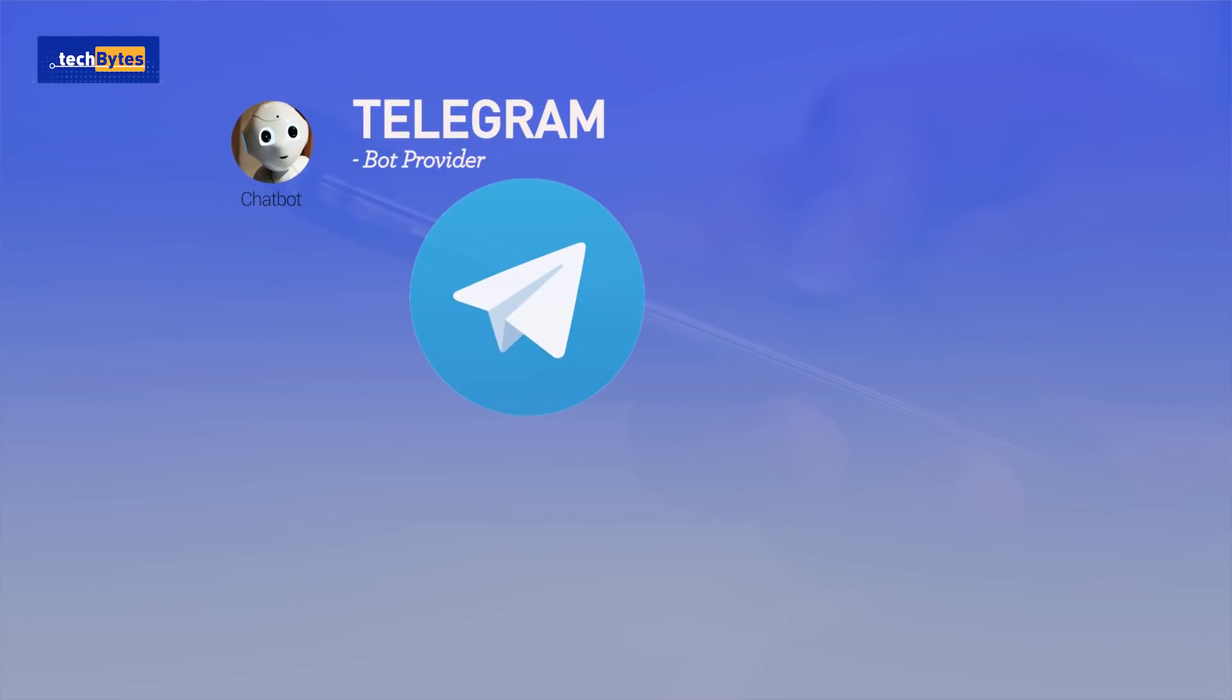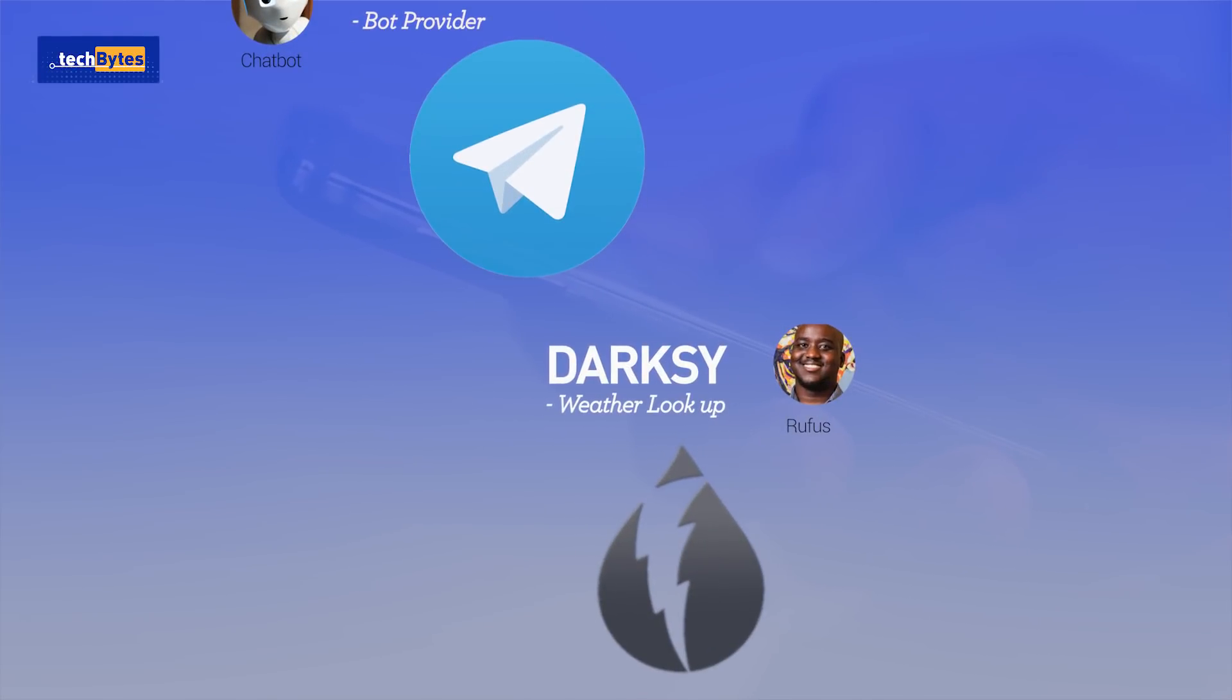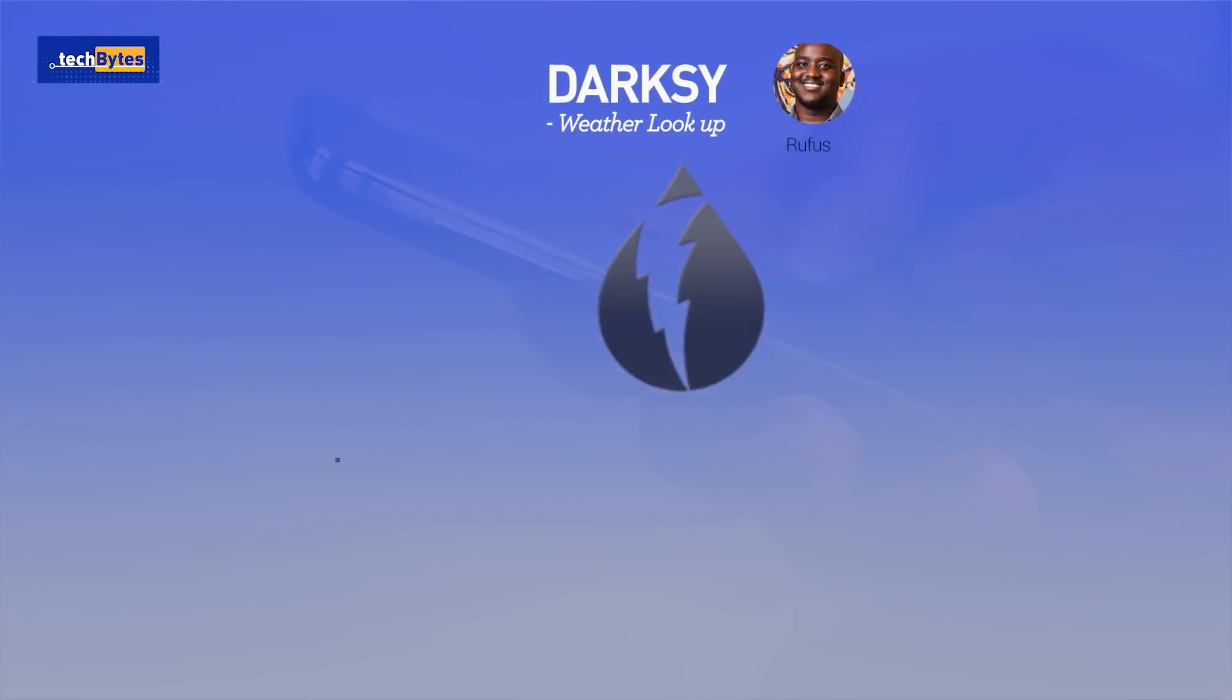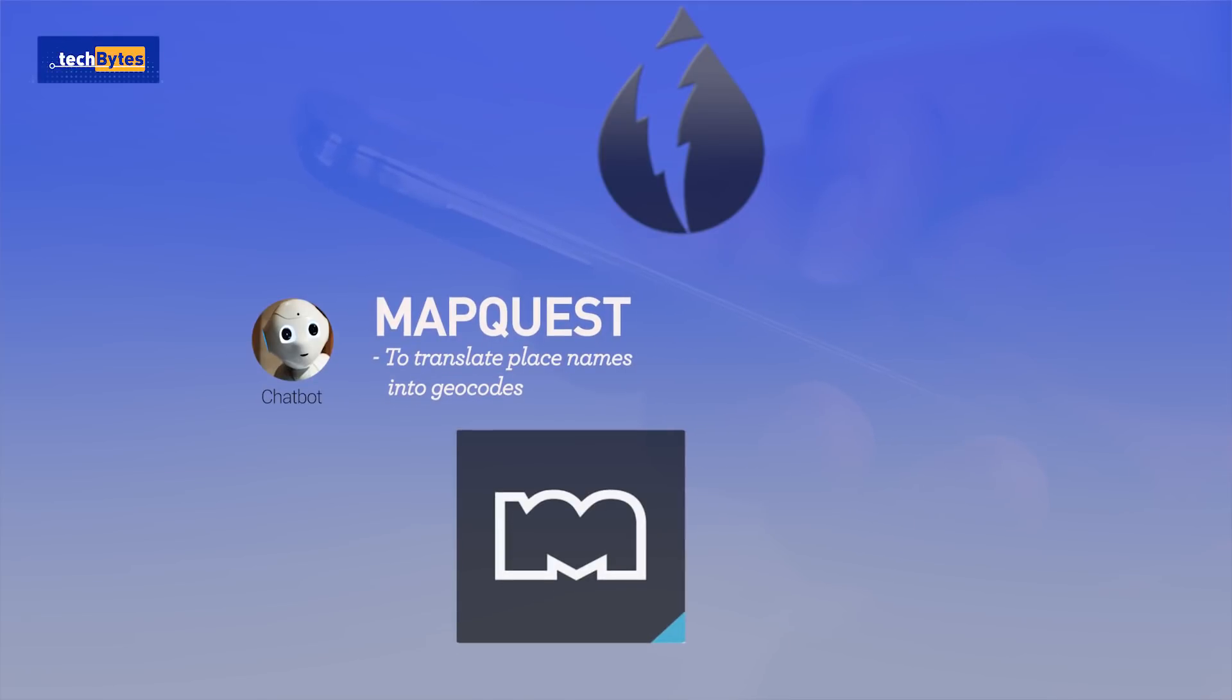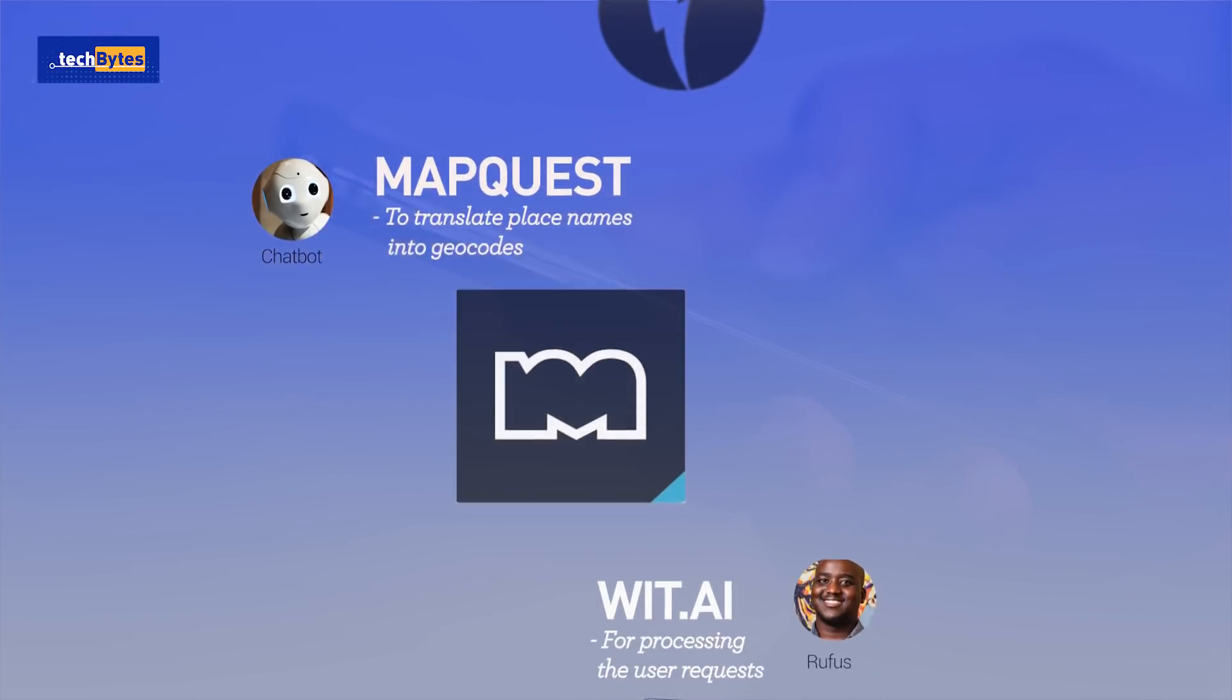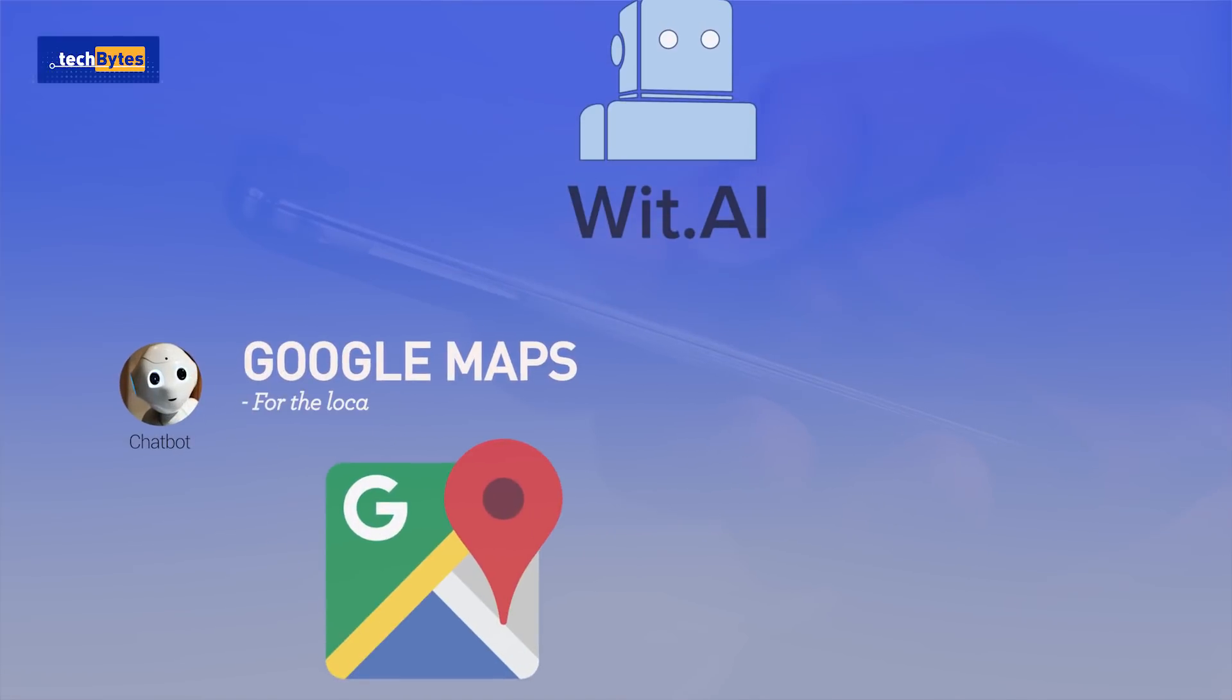Telegram, which is the bot provider. Dark Sky, for the weather lookup. MapQuest, to translate place names into geocodes. Wit AI, for processing the user requests. And Google Maps, for the location snapshot.